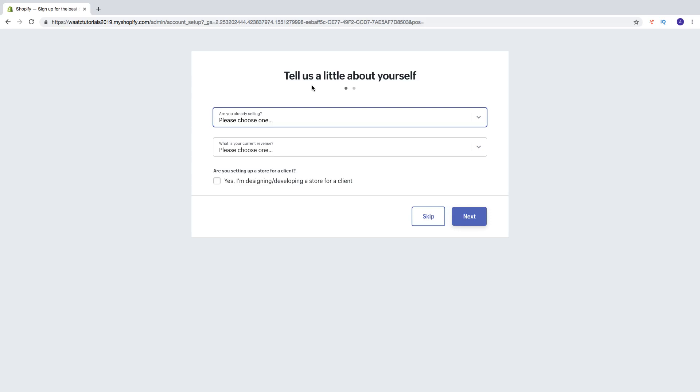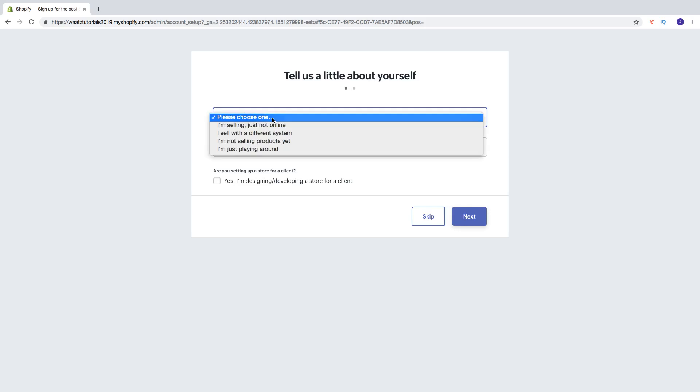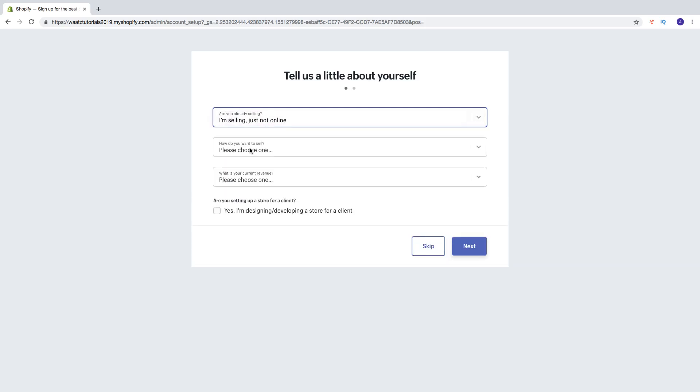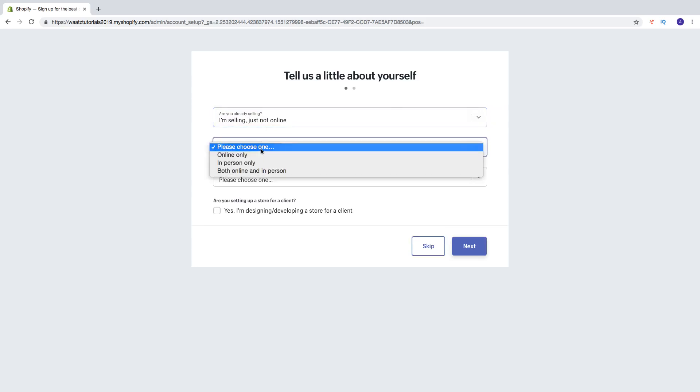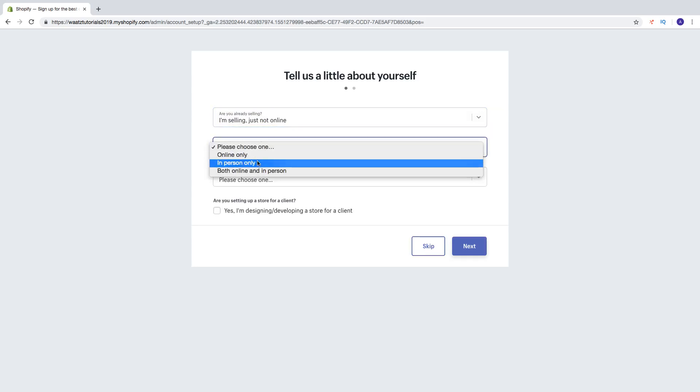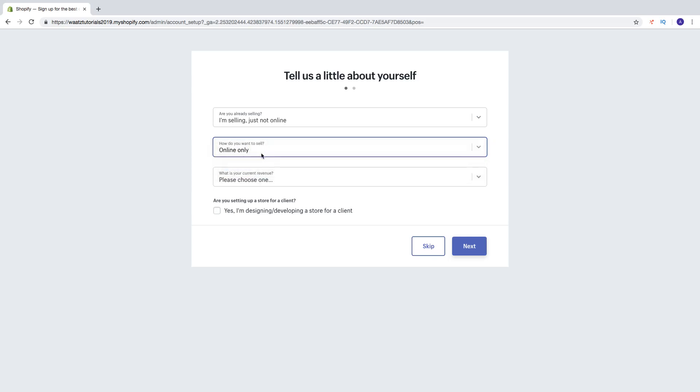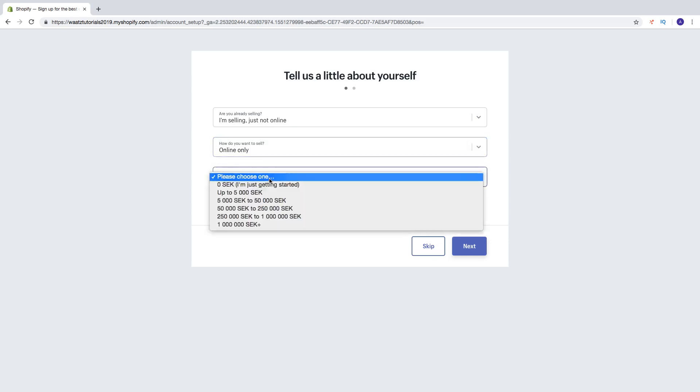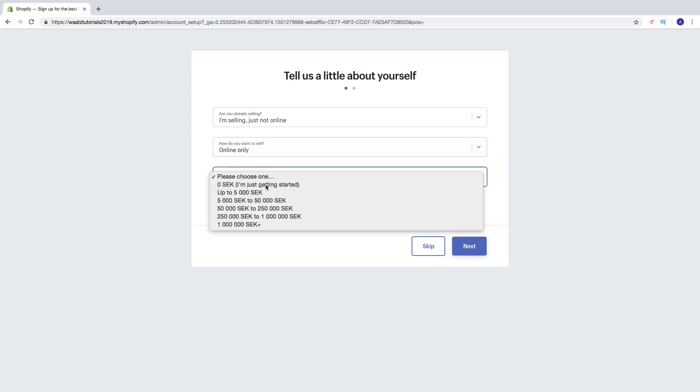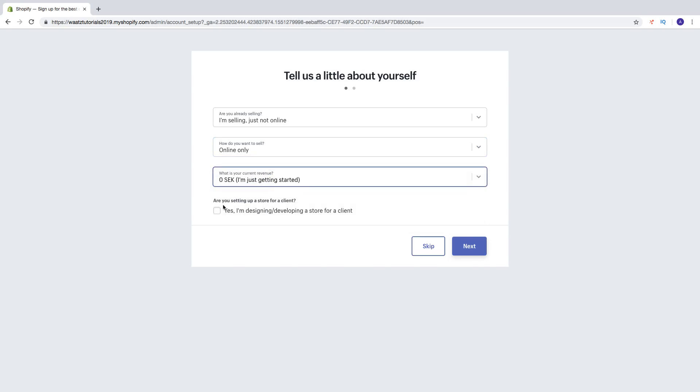Then we are going to add some information. Tell us a little bit about yourself. Are you already selling? I am selling just not online. How do you want to sell? Online only, in person, both online and in person. So choose one of these. What is your current revenue? Let's say I am just getting started. Are you setting up a store for a client? Yes or no? Click on next.